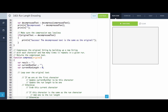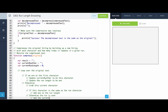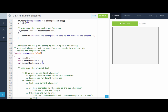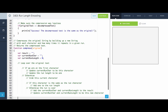Otherwise, if we've been seeing a bunch of A's and this new character is a W, it's not the same as the run character — that means the run must be over. So we add the current run character and current run length to the result, and update current run character and current run length to be this new character we're at in the string. After we've looped over the entire text, we return the result.